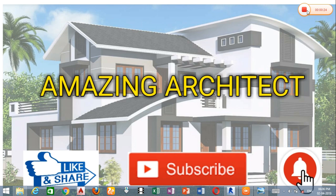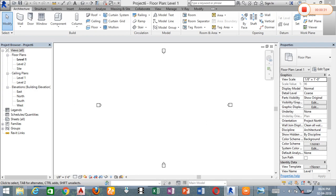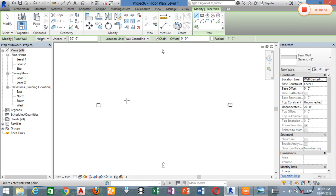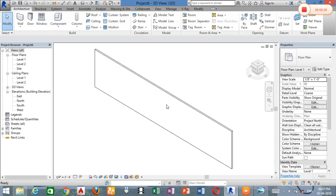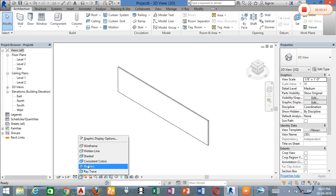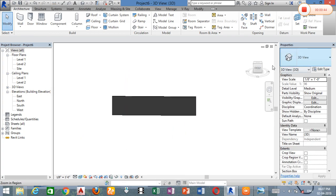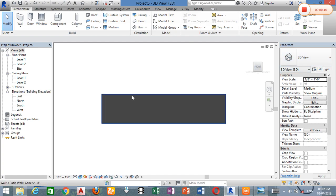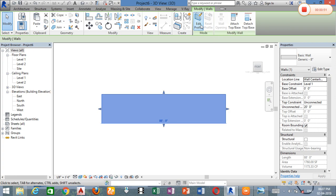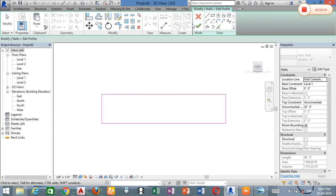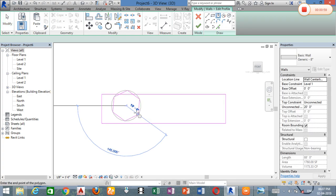We can create a whole wall. We can create that wall and select a wall. You can use the wall and the outer line.